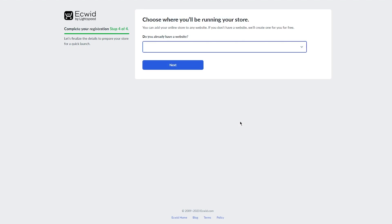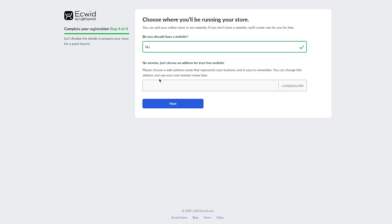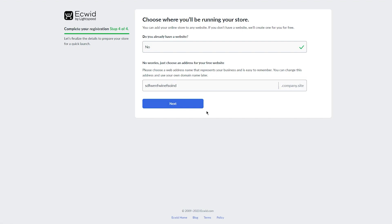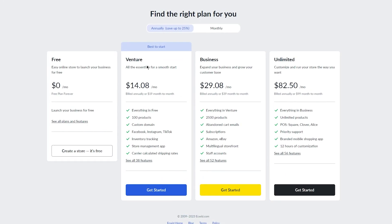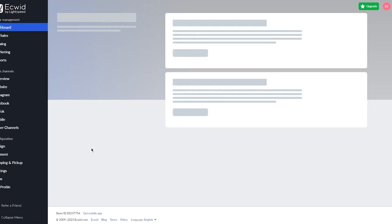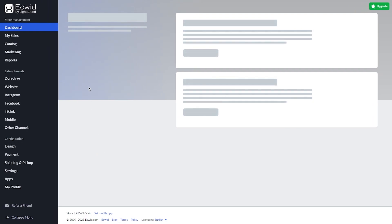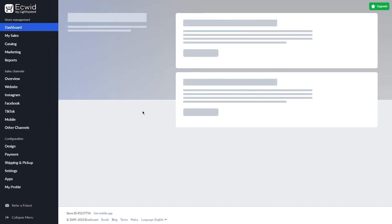And once that happens, it says you already have a website. It only asks that so it can give you a domain. But if you don't, you can also create a custom domain like this. So once that is done, it's going to load you into your website. You're just going to go ahead with create a store for free. And here you are in your Ecwid dashboard.